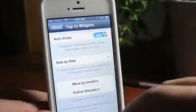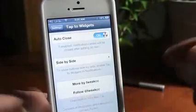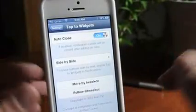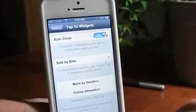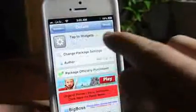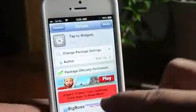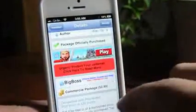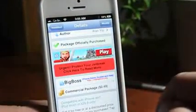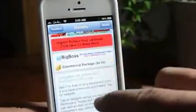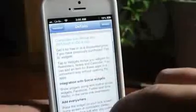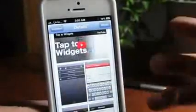There is more by the developer there, and you can even follow the developer on Twitter. Let's jump into Cydia — it's called Tap to Widgets, and you can get it from the Big Boss Repo for $2.49. In my opinion, it is absolutely worth it. Very well put together widget.